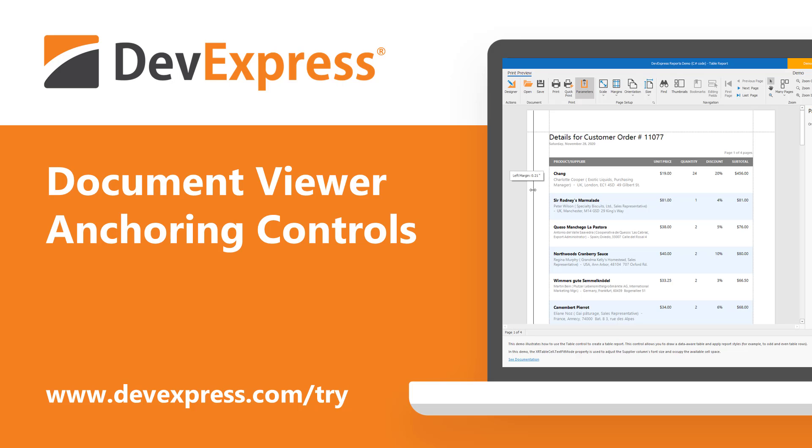In this short video, I'll demonstrate how you can use horizontal control anchors to generate reports with responsive layouts.